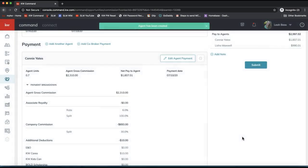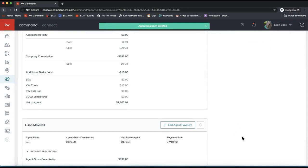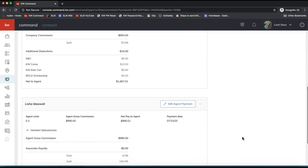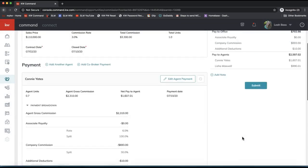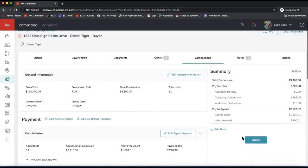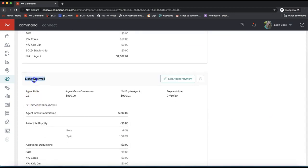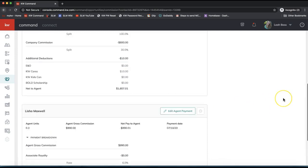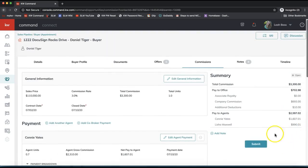That's all you need to do to split a commission with another agent in your office — whether you're co-listing a property or working with a team member. You'll see both agents listed with their commission amounts, and in the top right there's an overview summary showing what each person is getting.